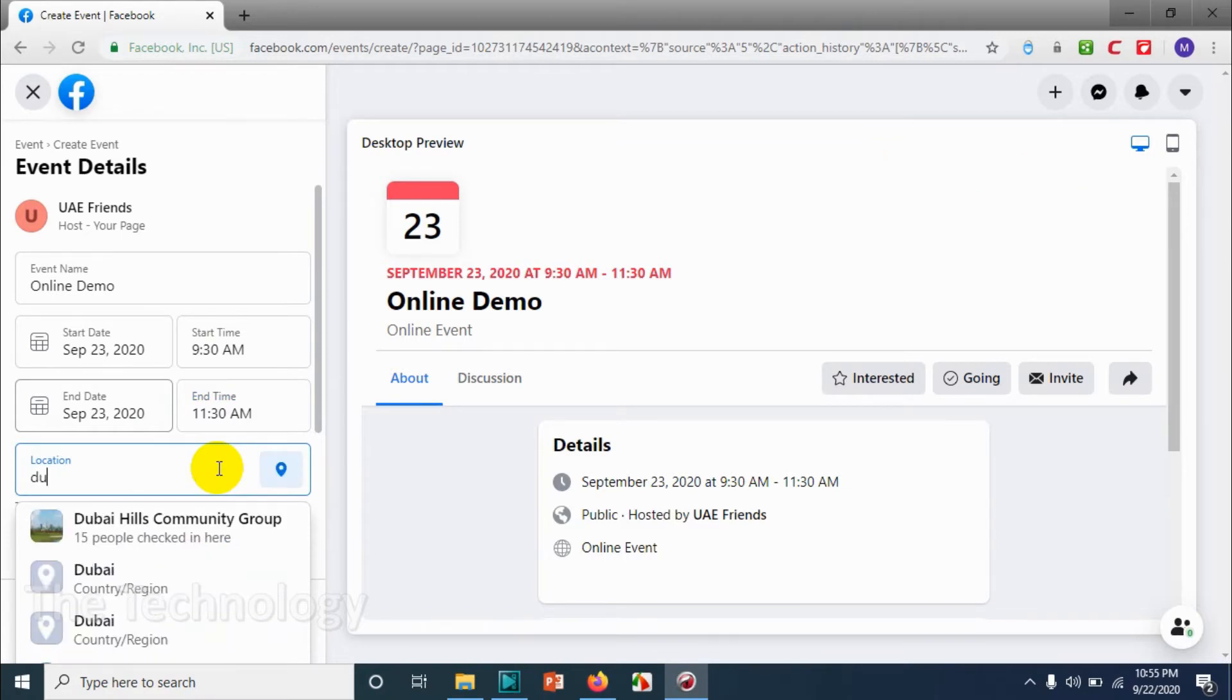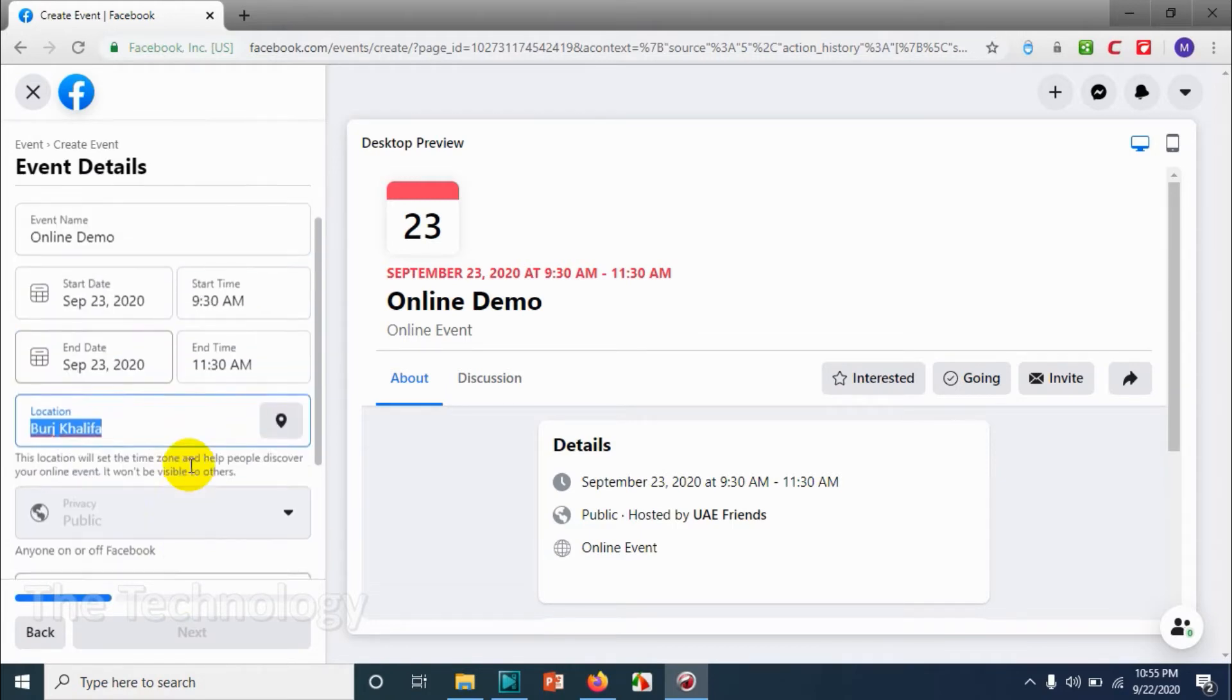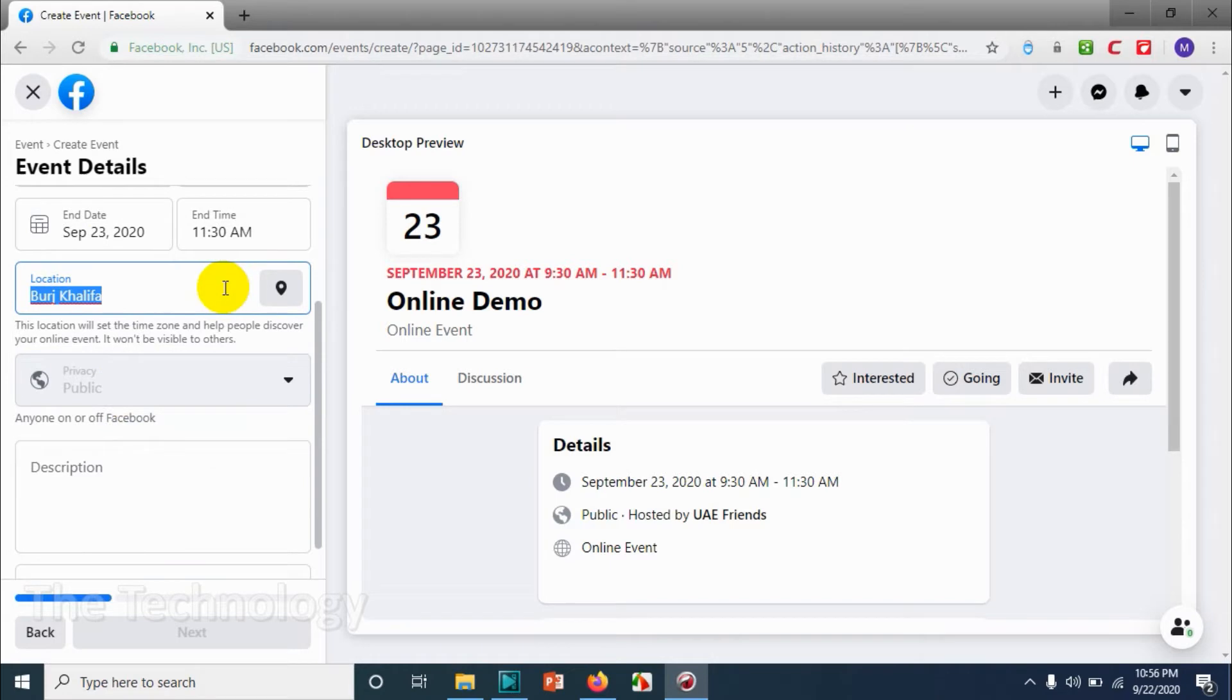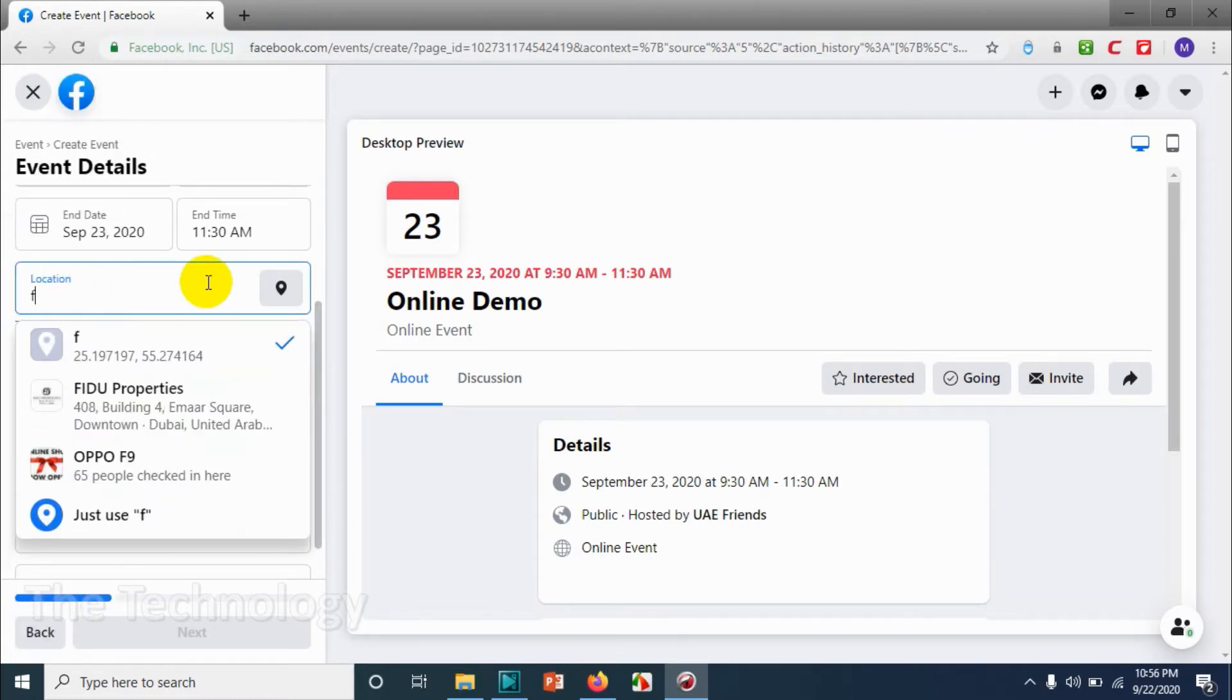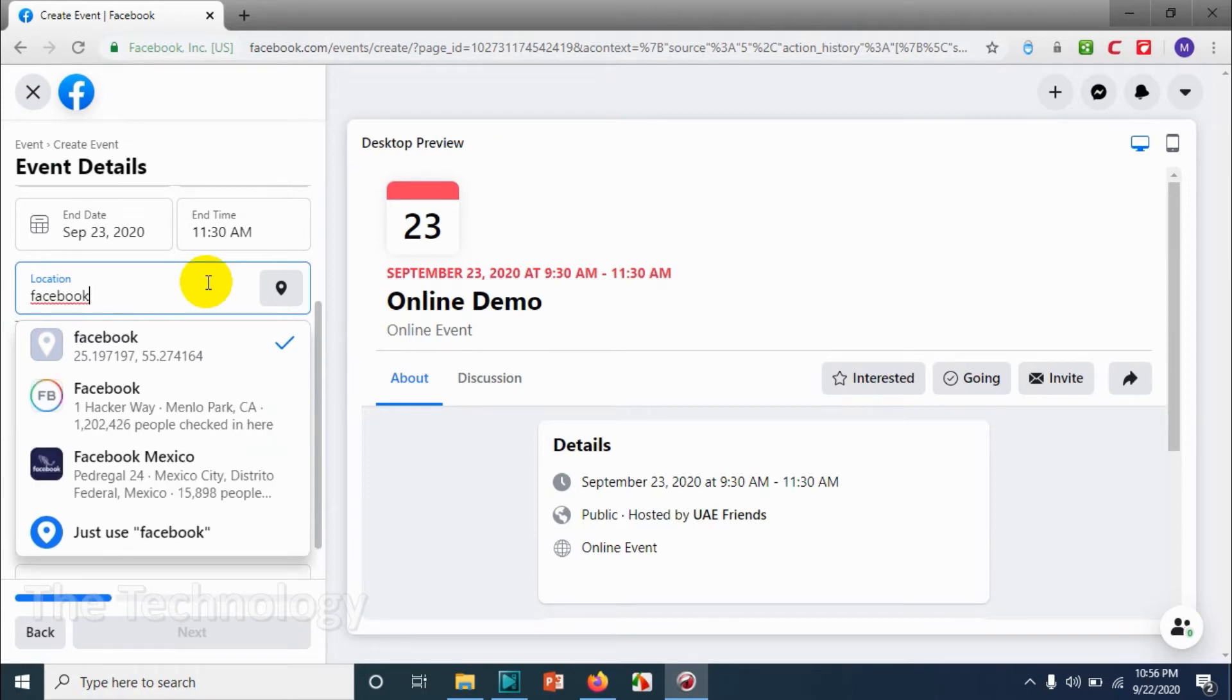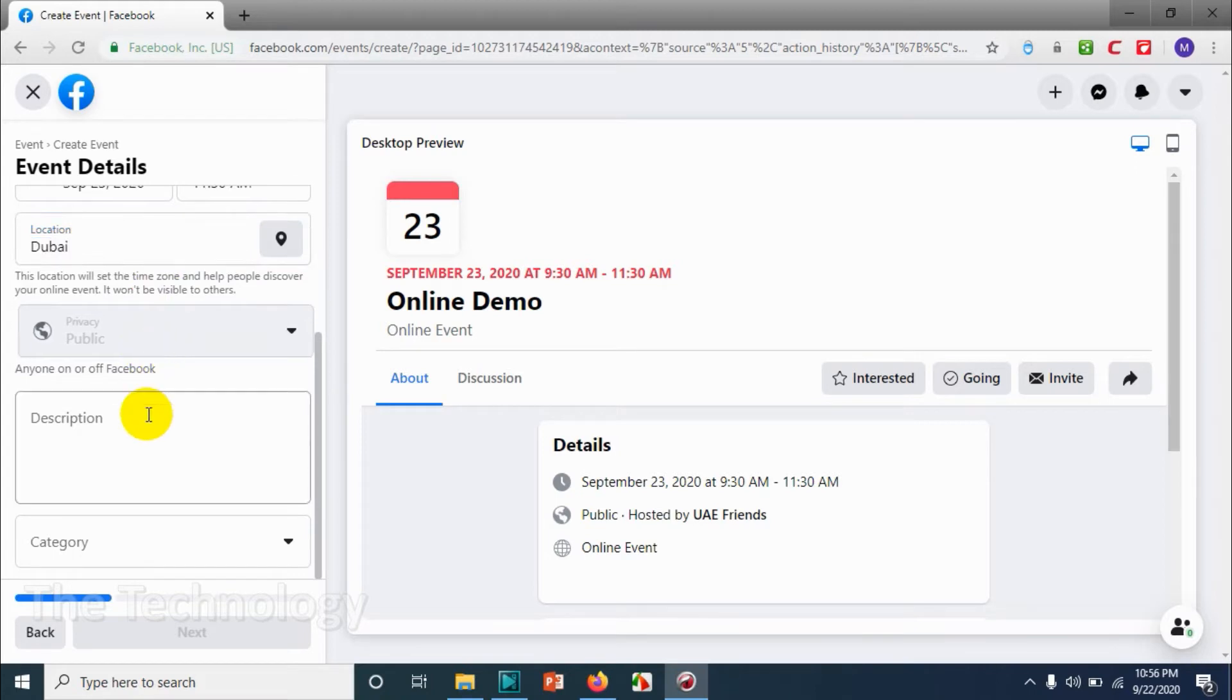And location, you can provide the location, for example Burj Khalifa or any other location. You can search and it will pop up all the results available with the tag that you created. Let me search for Dubai and click on Dubai. And privacy, it's public.